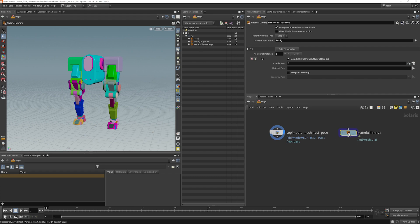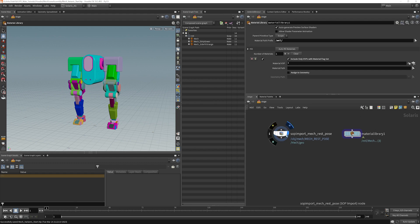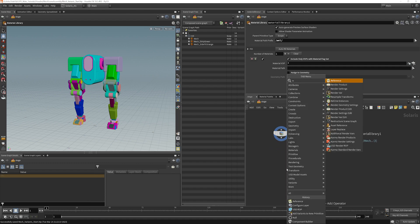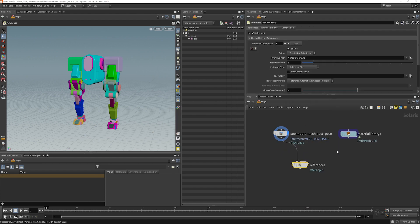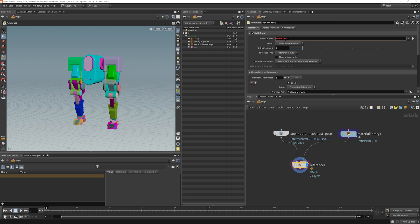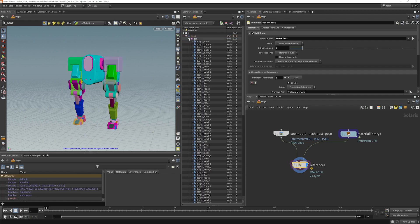Now what I want to do is reference this into here. I can put it under here and change the material path prefix, or I can reference it directly in. So I'm going to reference it like this, and I'm going to go to my multi-input and primitive path. I would like that to go into Mech — so we've got mech, material, and geo.